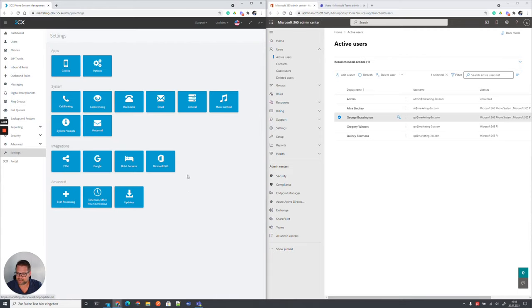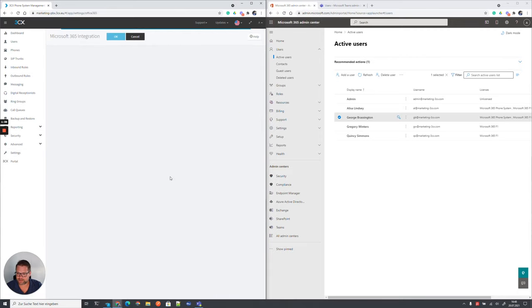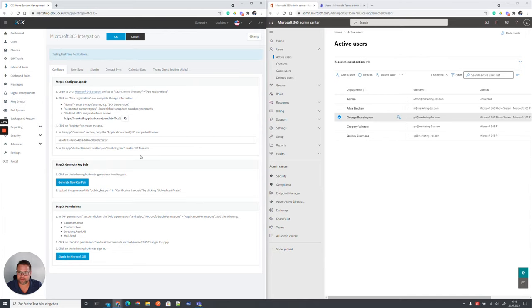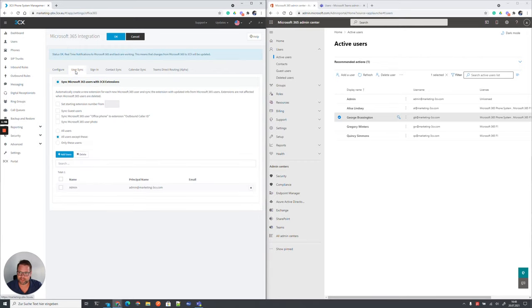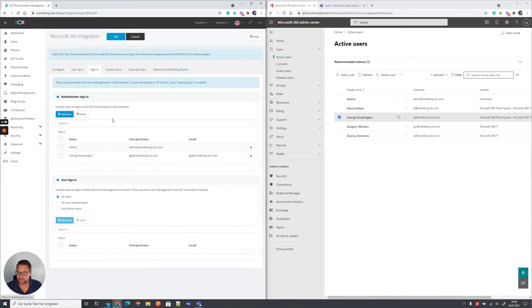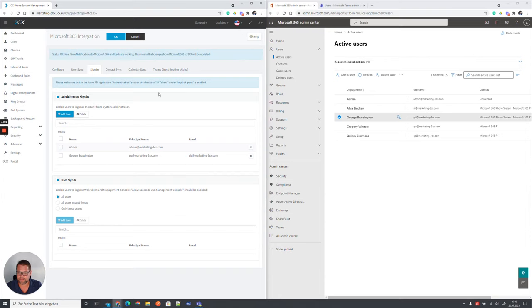In settings, Microsoft, we configured in our two episodes before the general connection to Microsoft. We synchronized the users so far, except the administrator. We allowed sign-in of users to the management console and to the web client for end users.